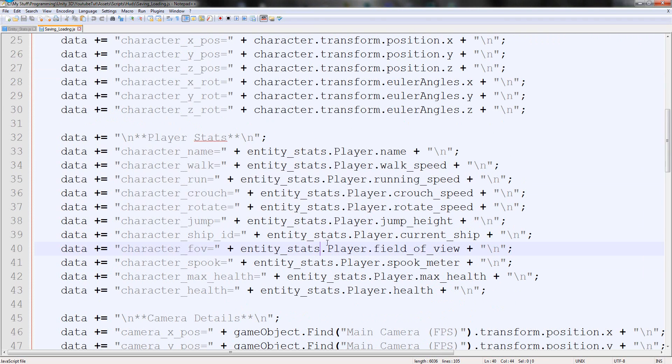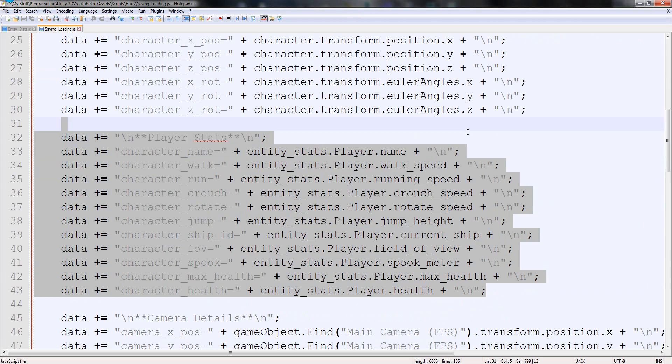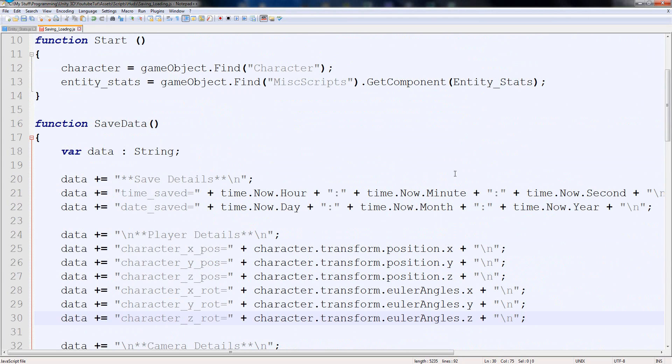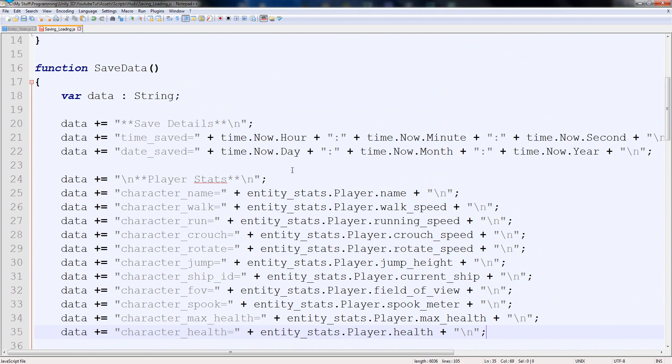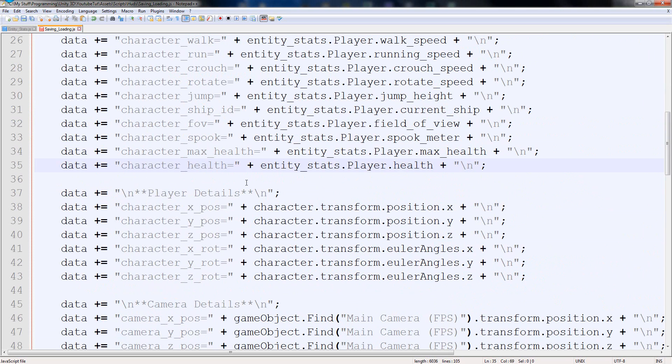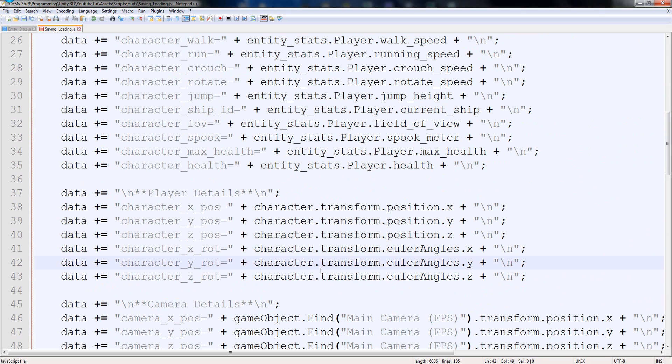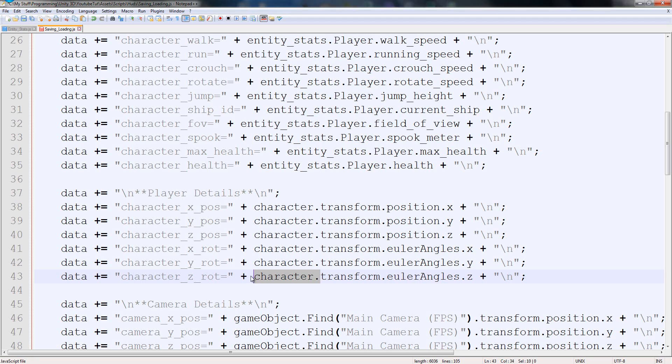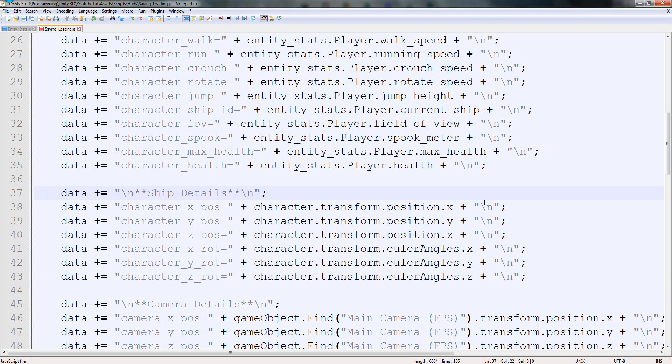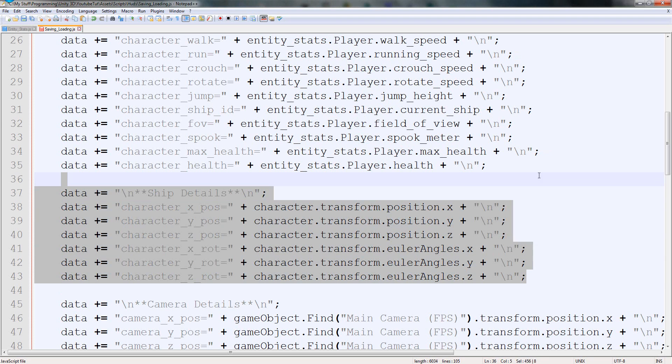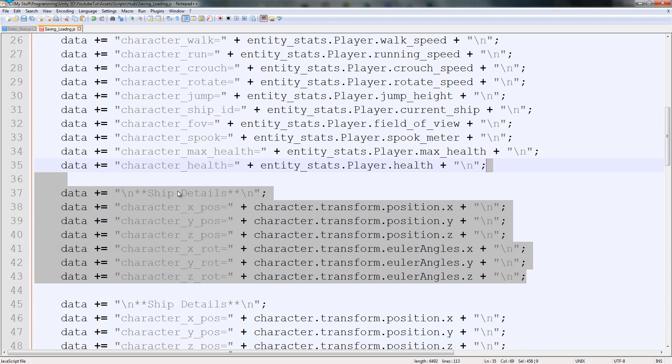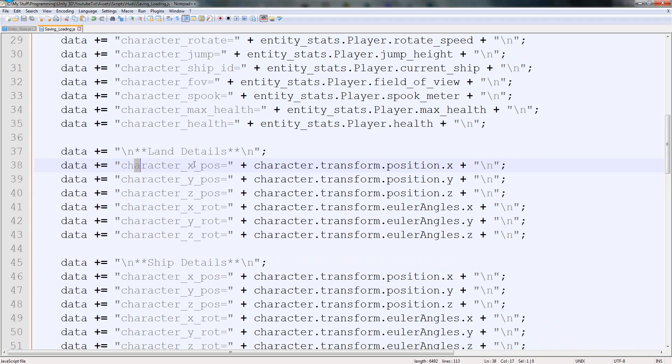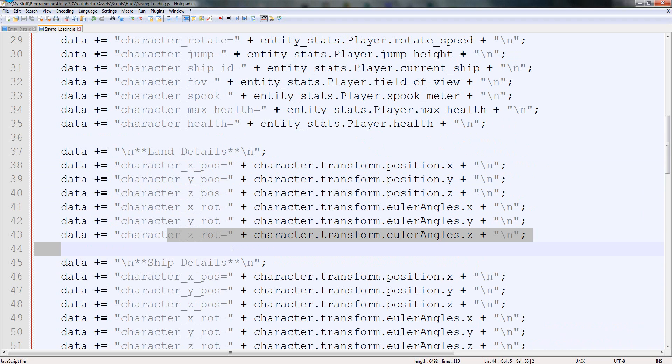So we've got save details here - time saved, that'll be normal throughout everything. Player details starts here, that'll be normal throughout everything as well. So we can stick that at the very top just here. But player details, that changes because the ship might be in a completely different location.